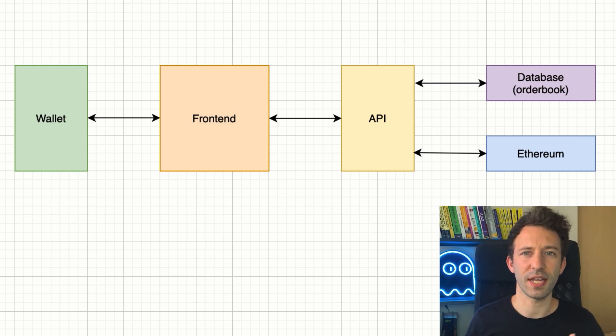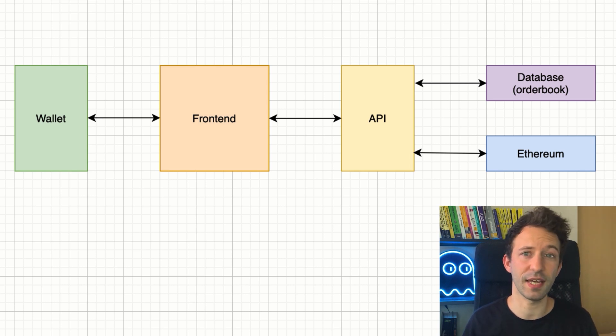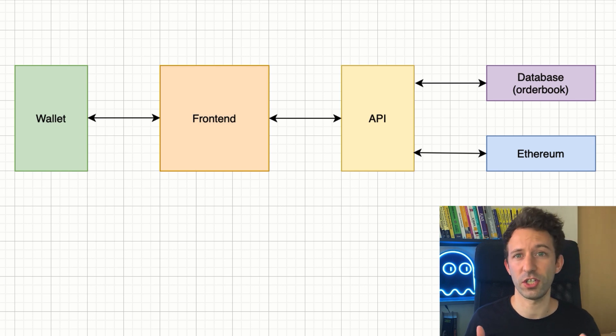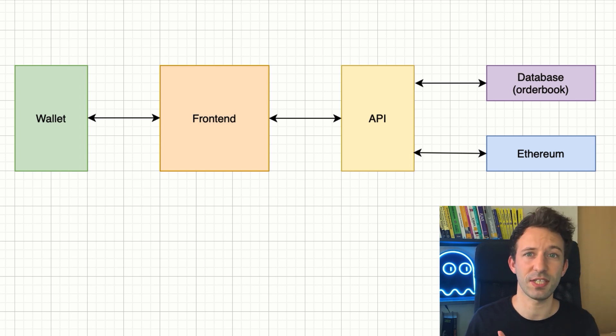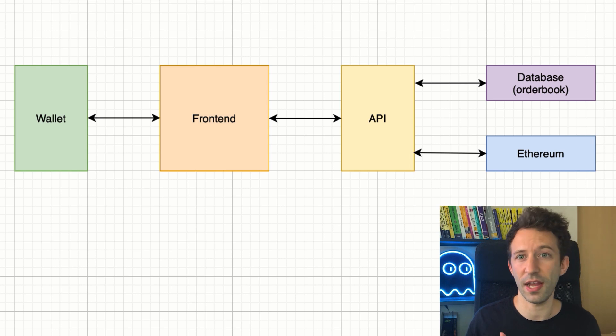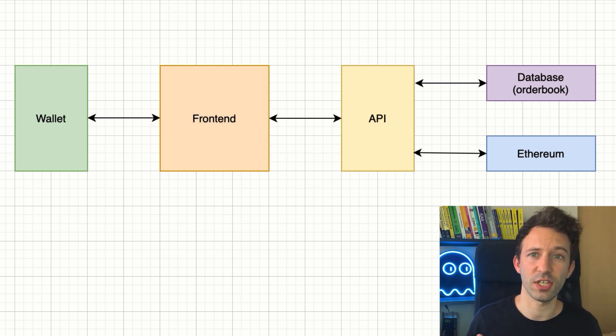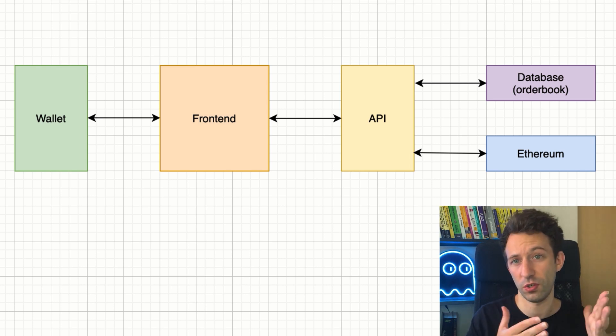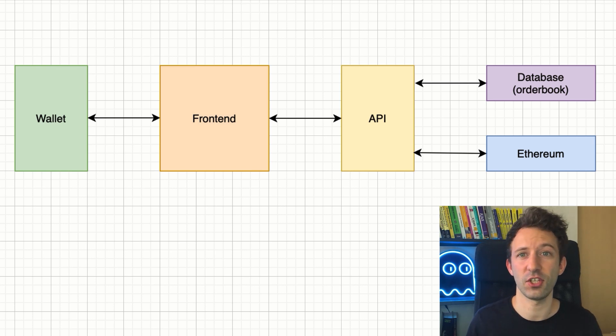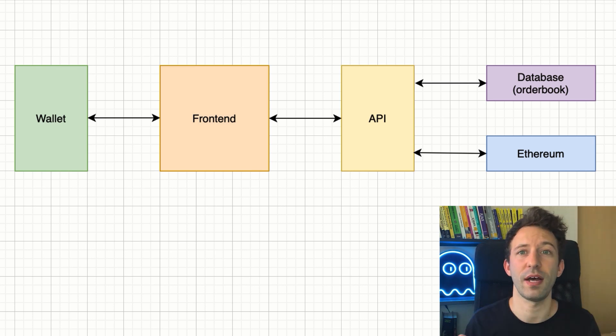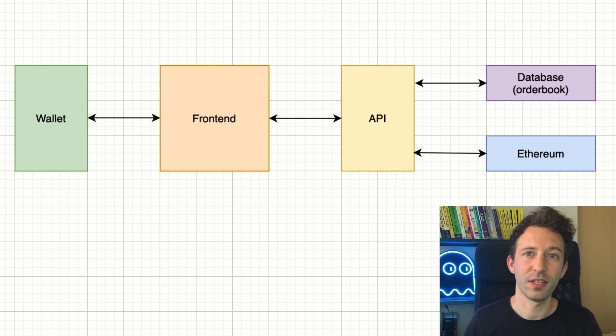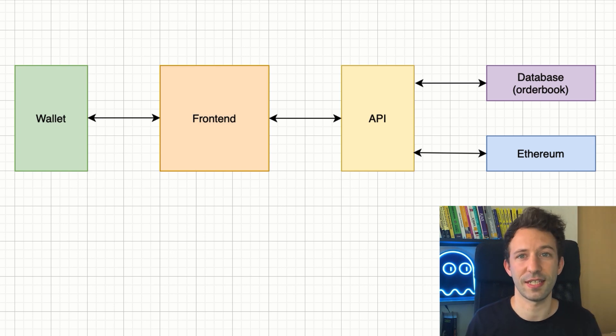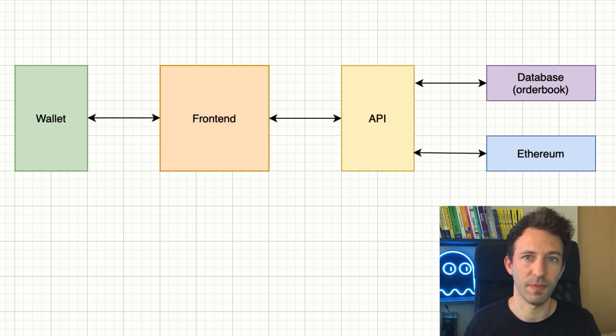When you place a buy or sell order on OpenSea, you don't need to pay any gas. That's because there is no transaction with the blockchain at this time. The order is just a signed message that contains the different parameters of the order and the signature. The signed message is created with your Ethereum wallet, which means this is related to your address and is verifiable by a smart contract. This order is stored in a centralized database managed by OpenSea.